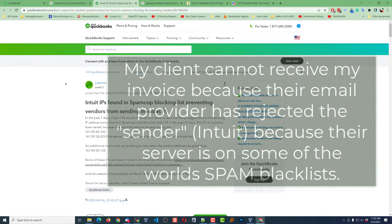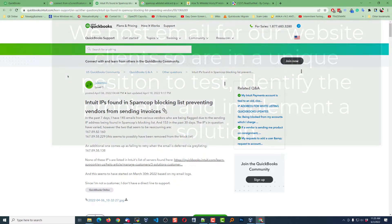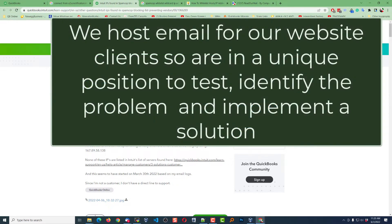So in my particular case, because I host the server, I host the email here at the store of this particular client, I was personally able to get involved in the solution.